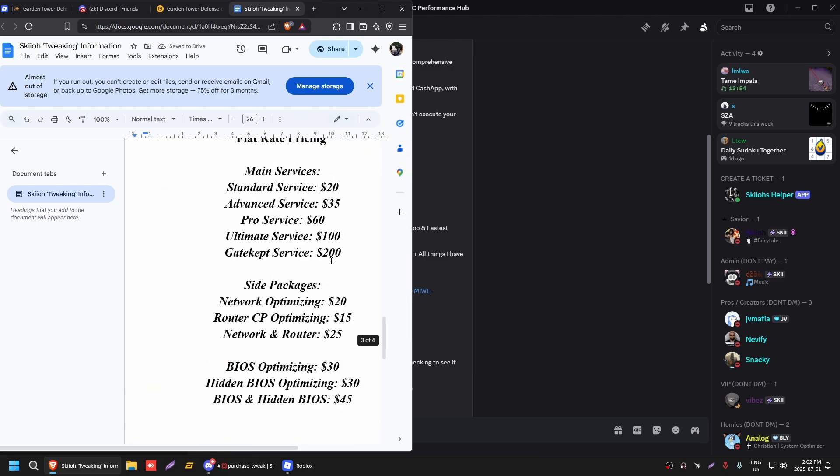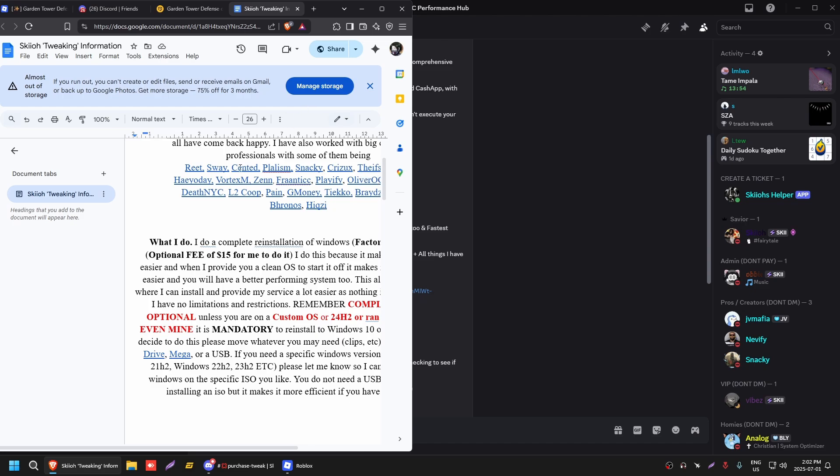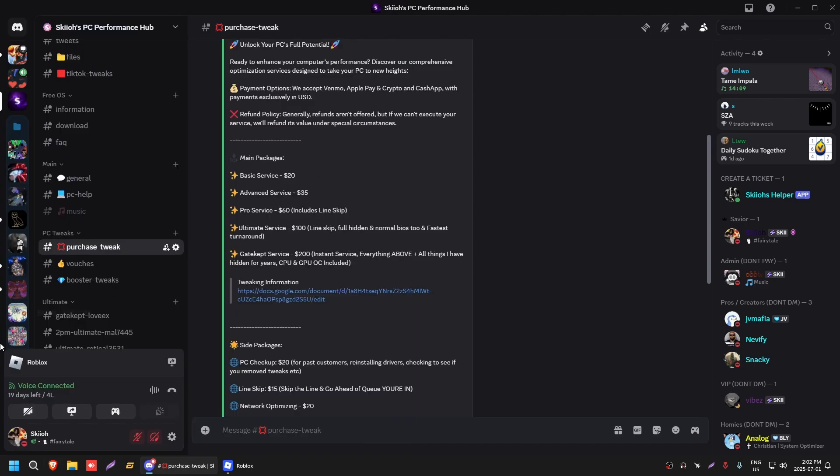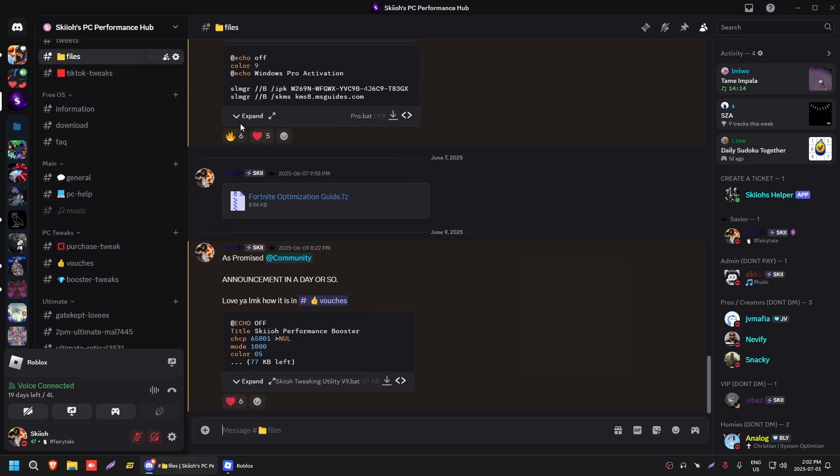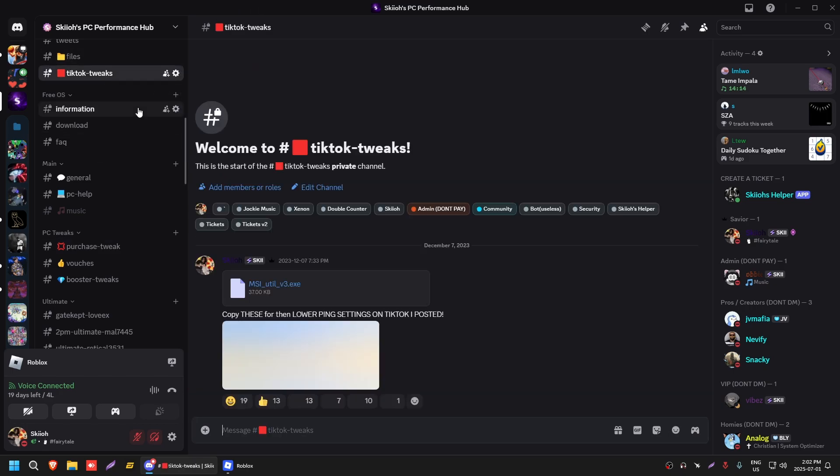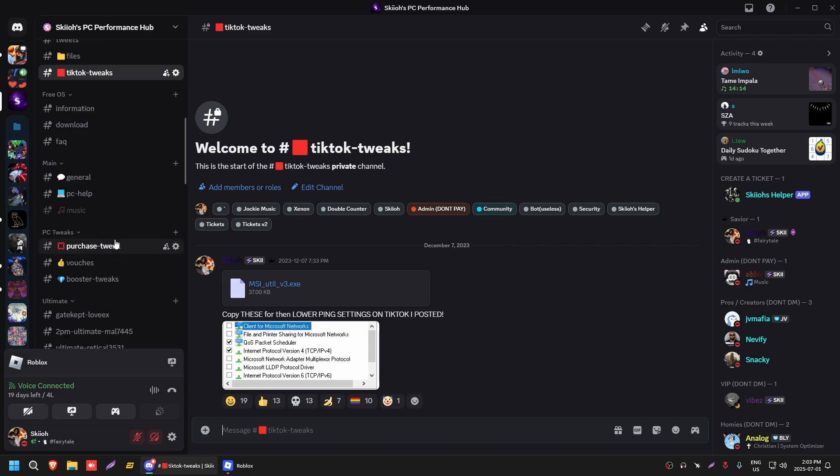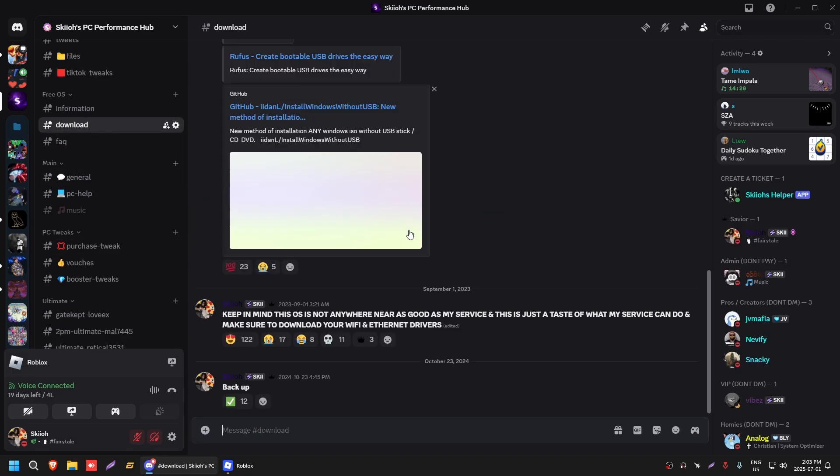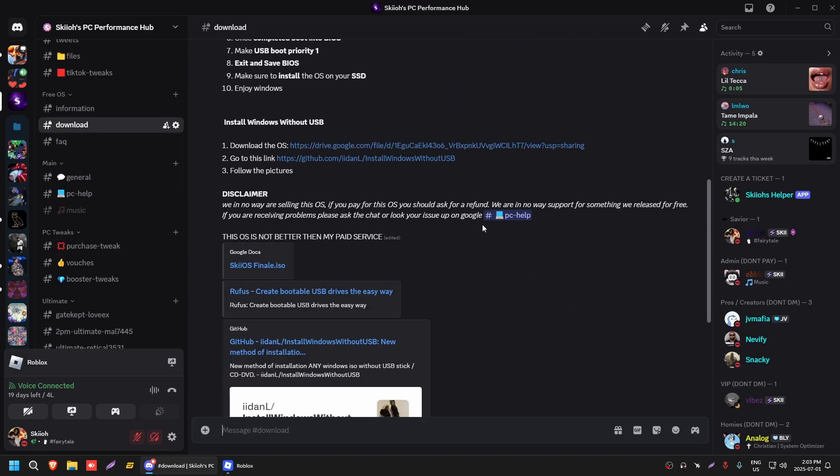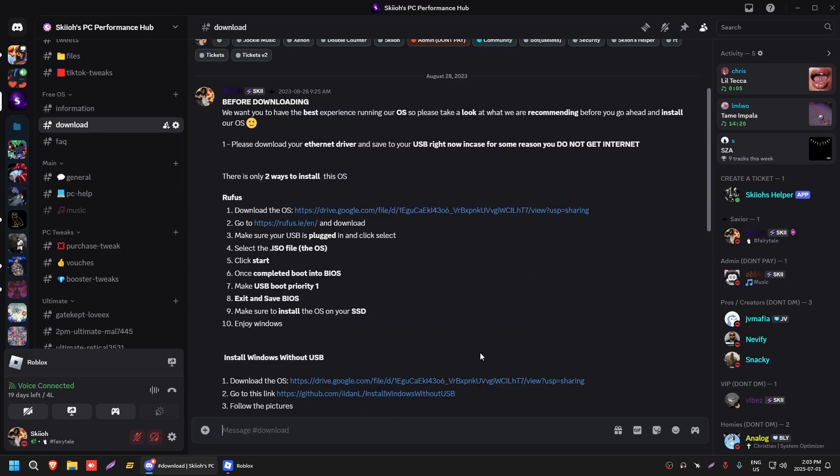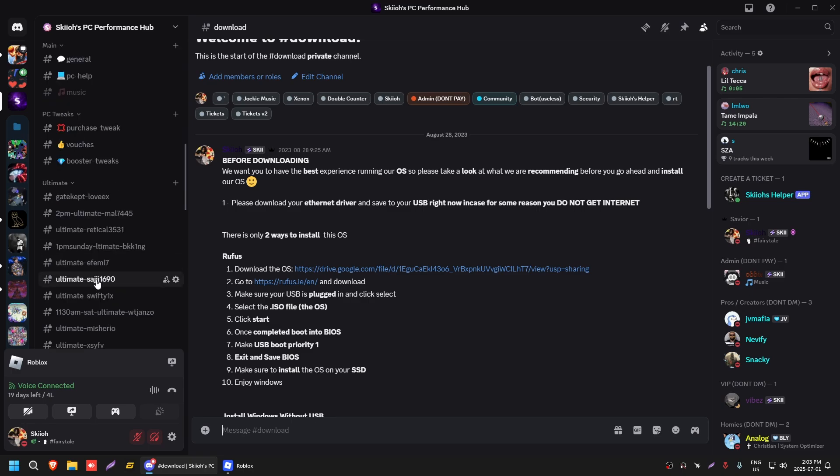This is basically all the creators and pros I've worked with, Sway, Cented, Plowz, and you guys get the idea. You guys don't really need to do too too much. There's also a free file area where you guys can download and use for tweaks that I drop. I have TikTok tweaks, I also have a free OS that you guys can use. It is a bit outdated but it does still work like a charm.